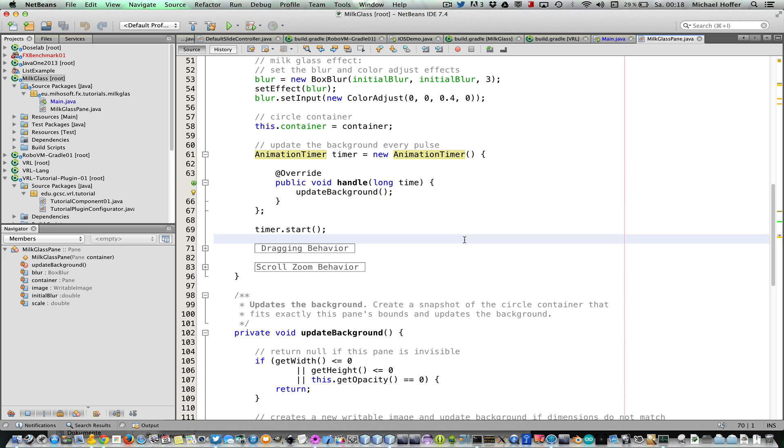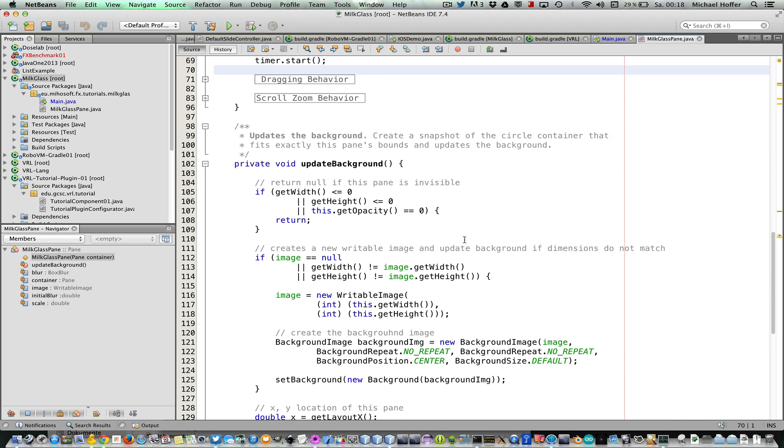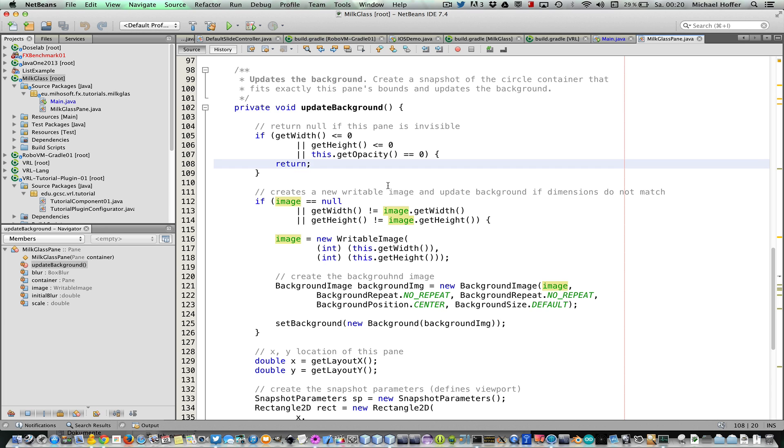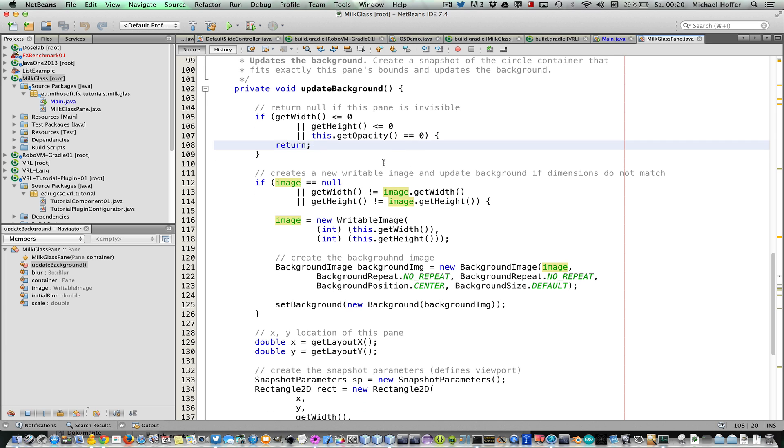And the update background method is the method that does the magic behind creating a milk glass effect. The only way that I know how to accomplish that is to take a snapshot of the background with the exact bounds of the milk glass pane, and then you have to apply the blur effect and color adjust effect to make this milk glass effect actually visible. Okay, so in this method, we do nothing if we're not visible.